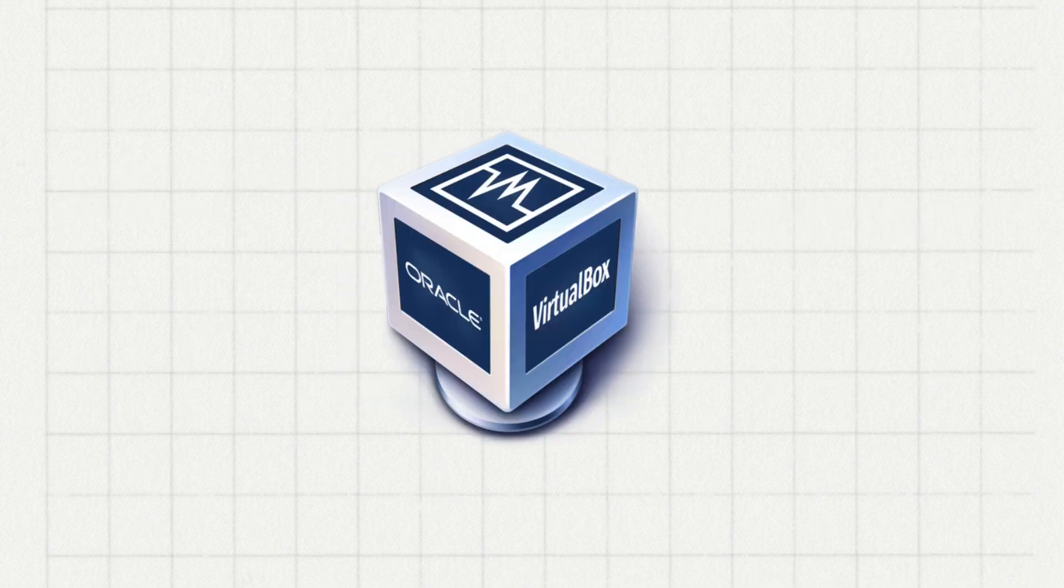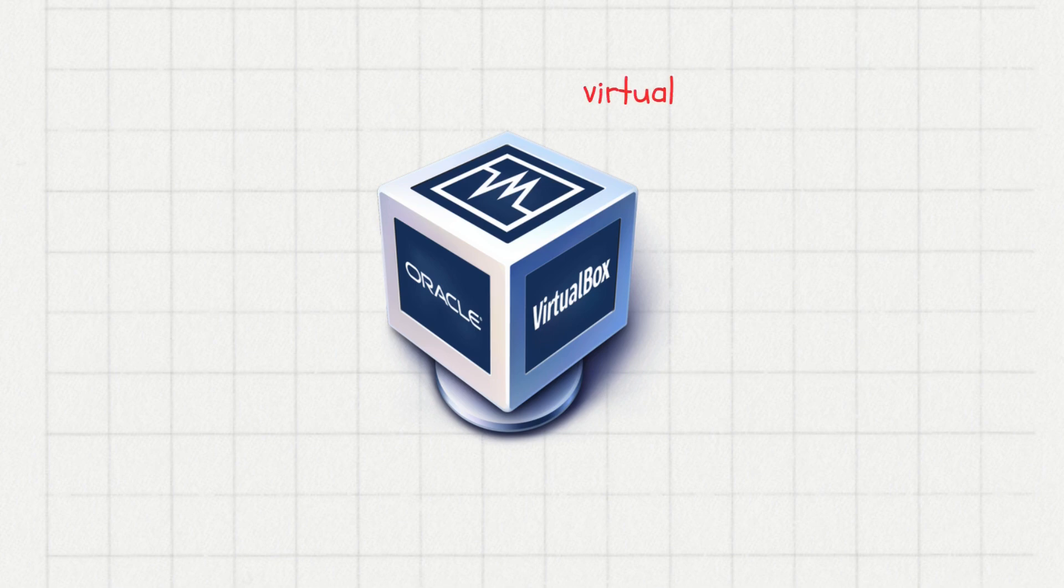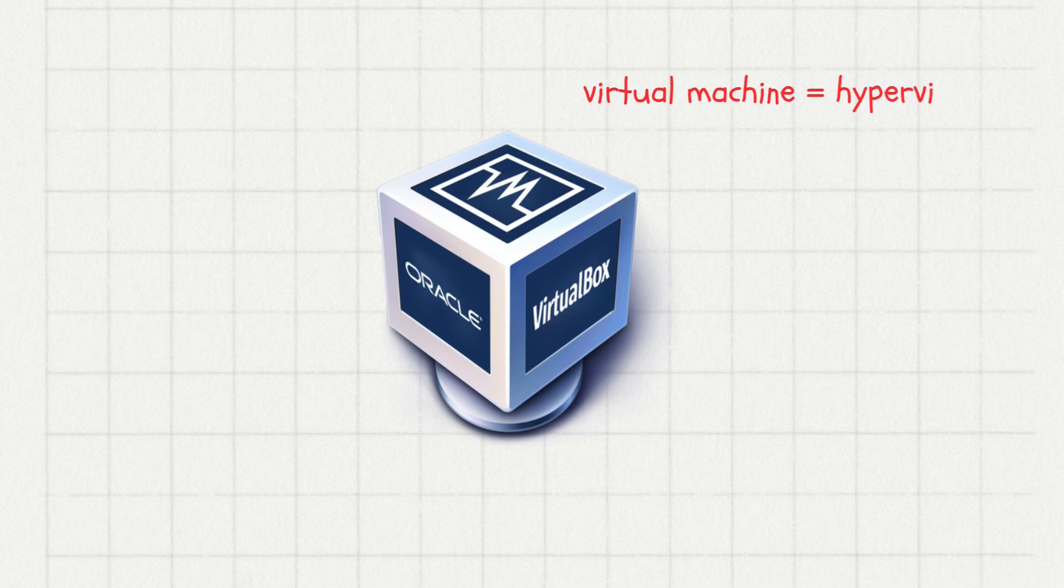A popular virtual machine is Oracle VirtualBox. By the way, you may sometimes hear people calling a virtual machine a hypervisor. It is basically the same thing.